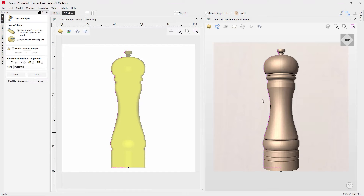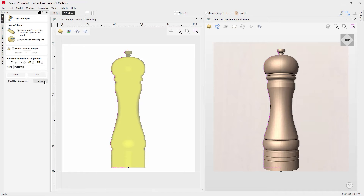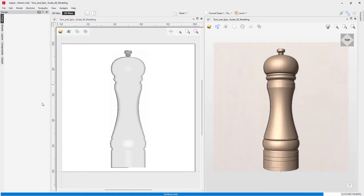You can measure that just to double-check, but if you're happy with it you can simply close out. If not, you could reset to start a new shape. In this case we're happy, so we've already hit apply and we can close out.